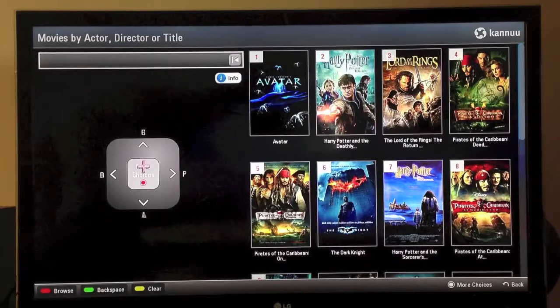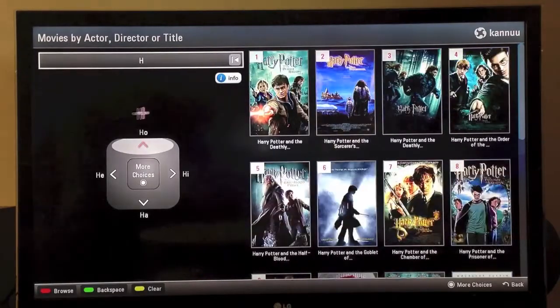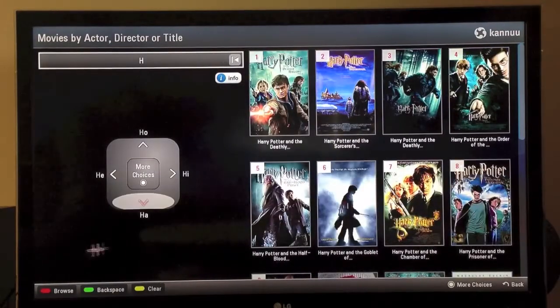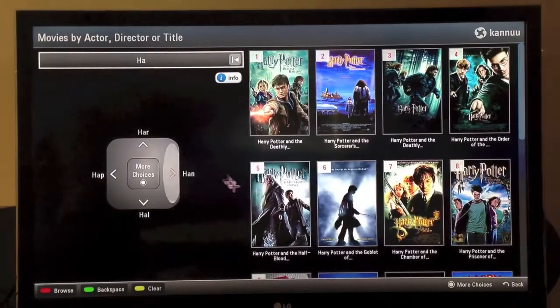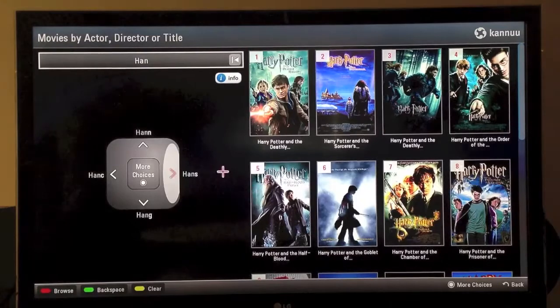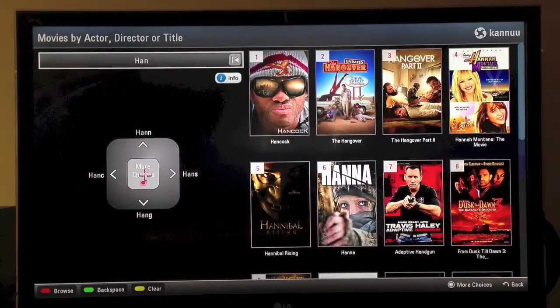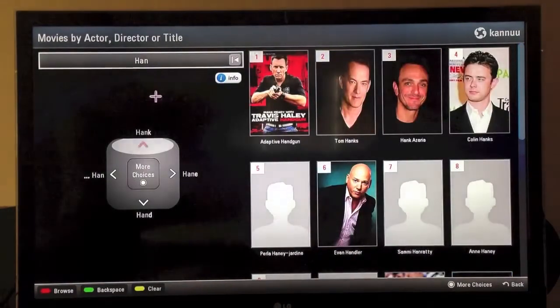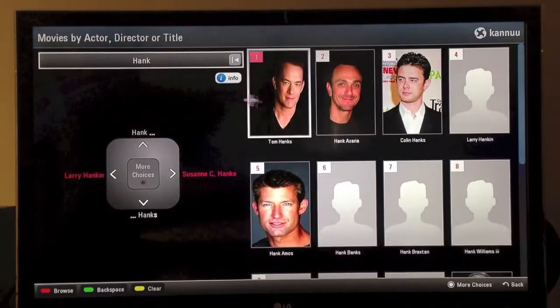There is no H in our letter choices, so we must hit the middle button More Choices and find H — H-A, H-A-N, H-A-N-K-S, and there's Tom Hanks.